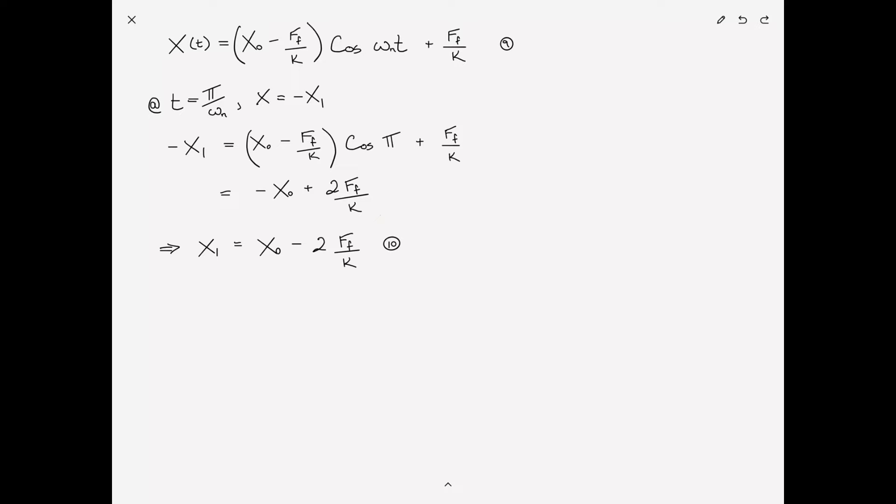Equation ten tells us that when we release the mass from position X sub zero, by the time it has shifted all the way to the left, the amplitude X1 equals the initial amplitude X sub zero minus two times F sub F over K — we're losing two times the spring deflection due to friction in each first half cycle.